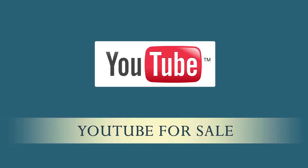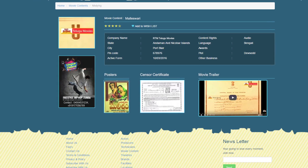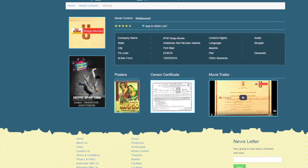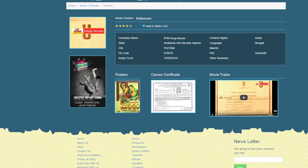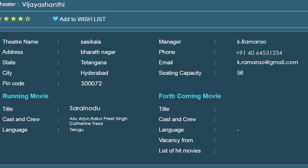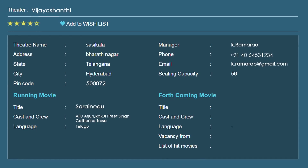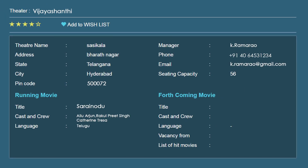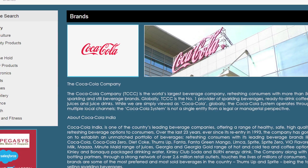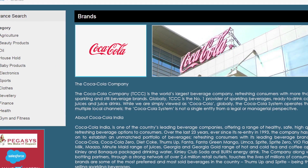YouTube rights by uploading the posters, trailers, teasers, and the interested will respond to the post. Theatre owners can showcase their capacity, area of value, technical specifications and availability. Brands can also post their details to avail the platform to present themselves.